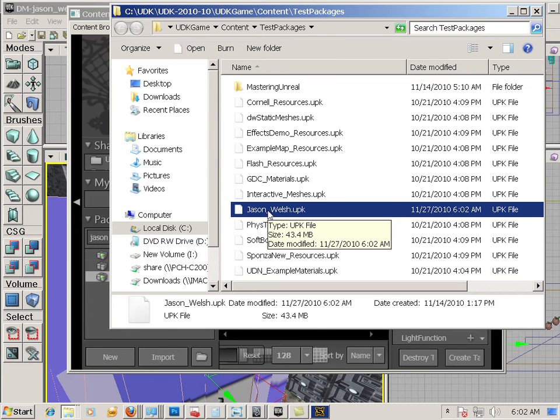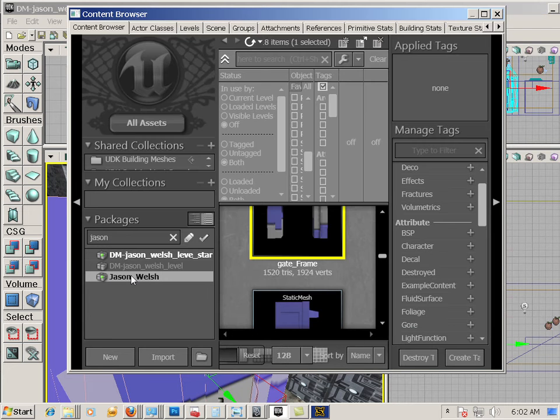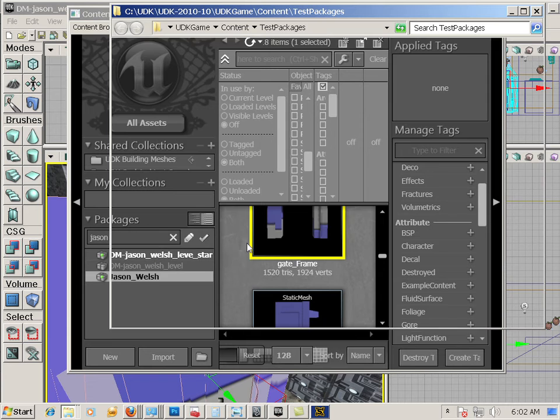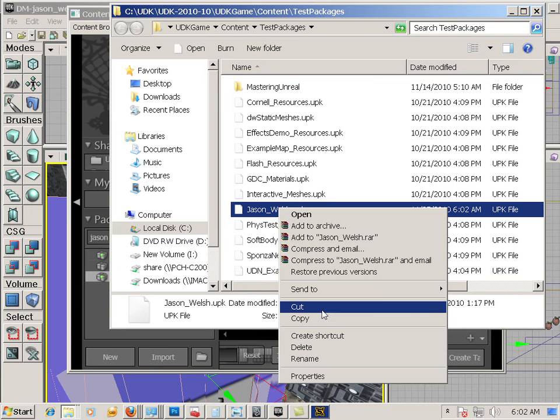Okay. And you can find that by just going over to your package file, right click and go explore. And here's your package file. So I want that.